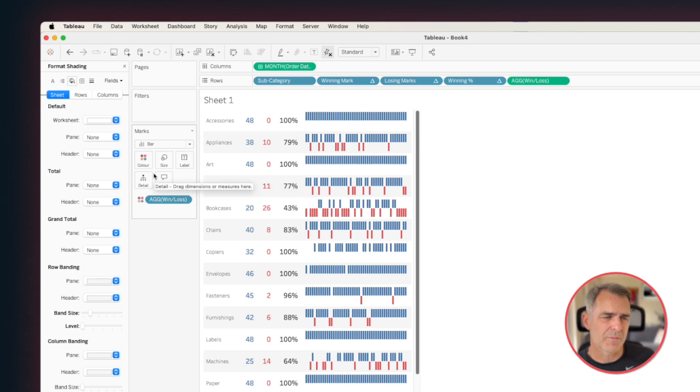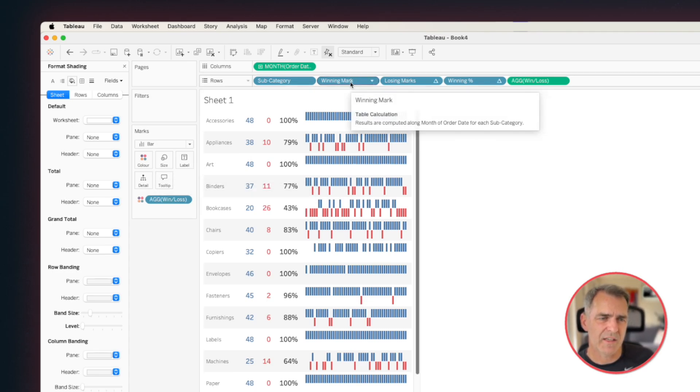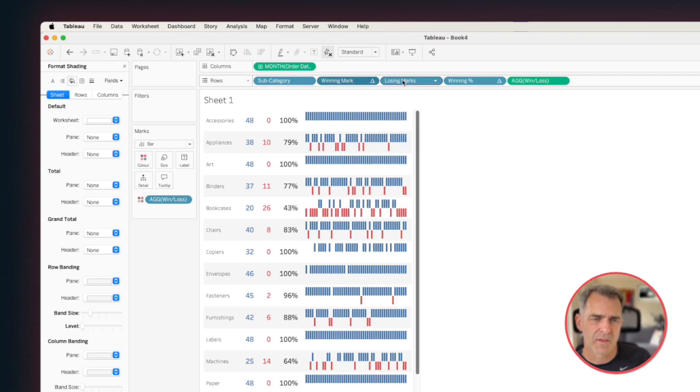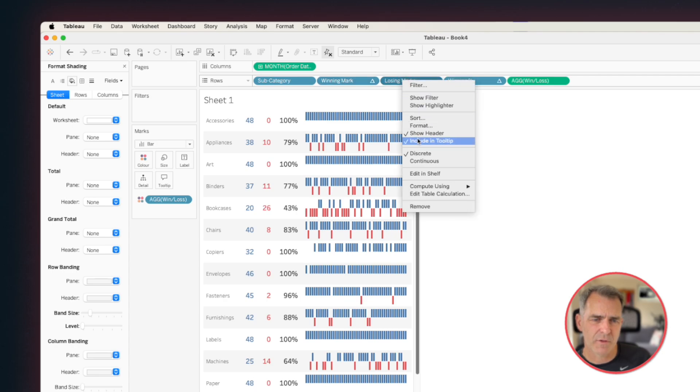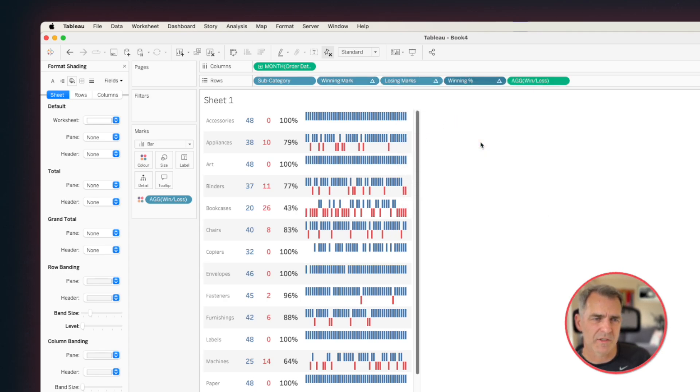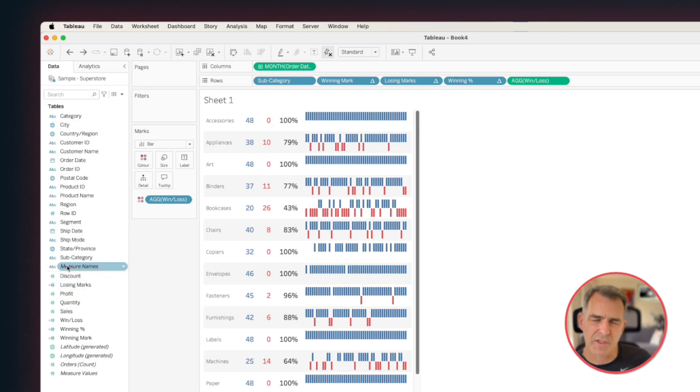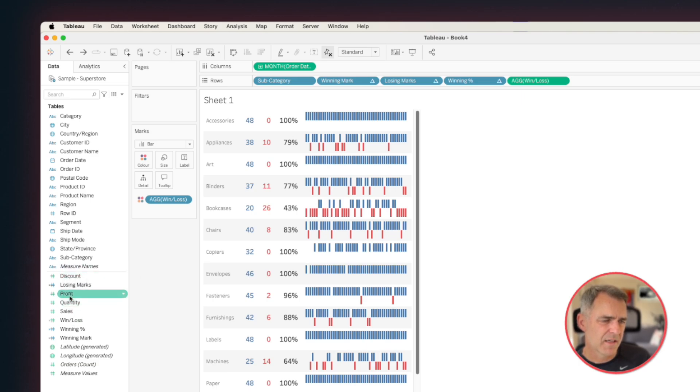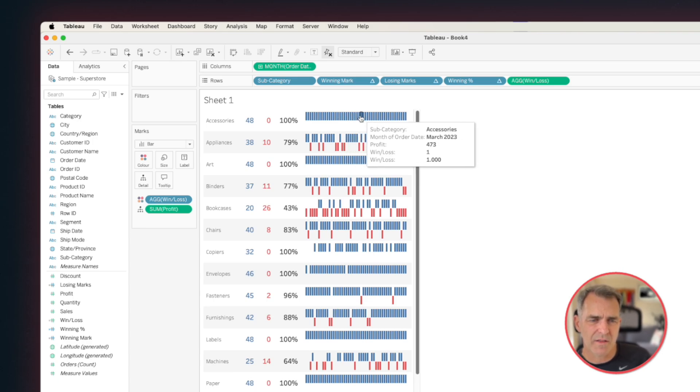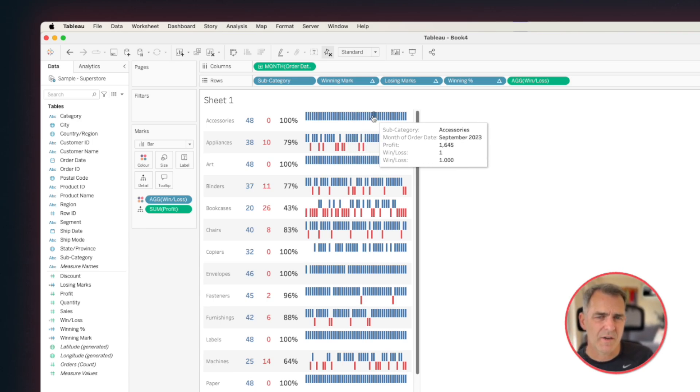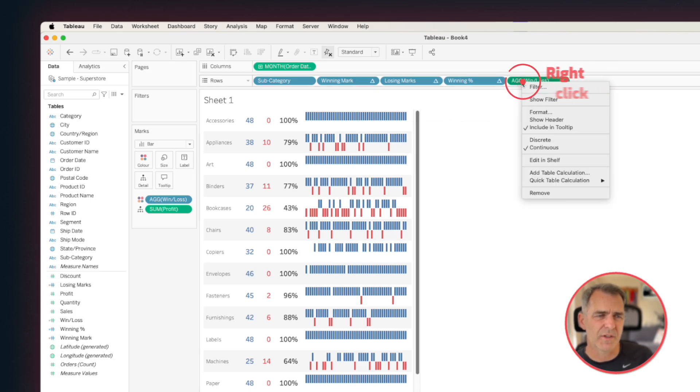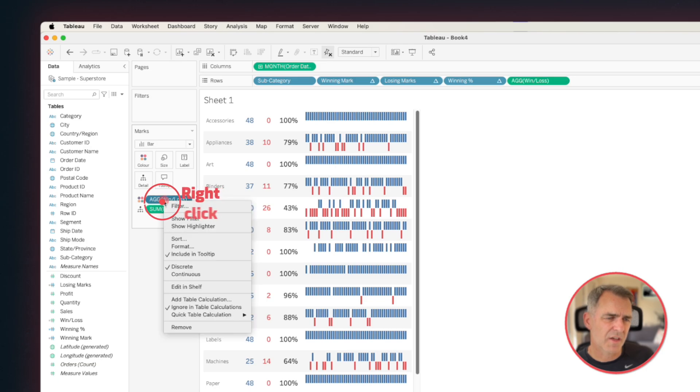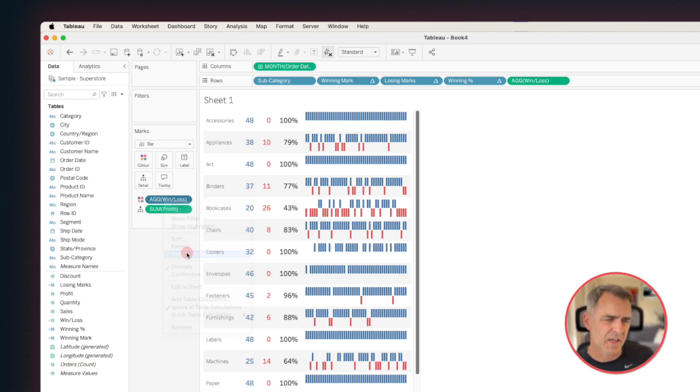The easiest way to do that is first remove each of the fields you don't want in the tooltip. So right-click on the winning mark field and uncheck include in tooltip. Same thing for losing marks and same thing for winning percentage. Okay, so now when you hover over the marks, it doesn't really have that much context. So what might be useful is to give this a bit more context. I'm going to drag the profit field to the detail shelf. And now when I hover over, I see the subcategory, the month, and the profit. Okay, so it looks like there's a few more fields I can get rid of. I'm going to right-click on the win-loss field on the rows and uncheck include in tooltip. And on the color shelf, right-click win-loss and uncheck include in tooltip.